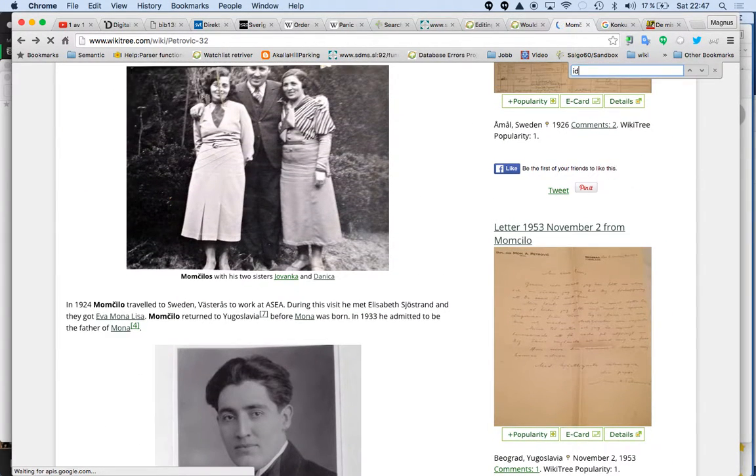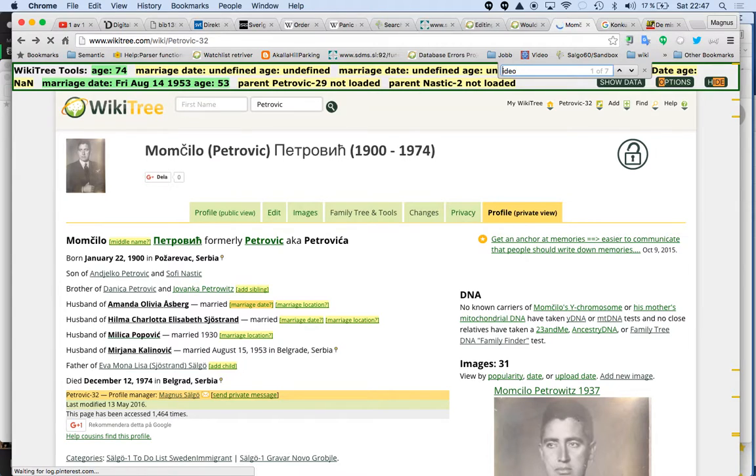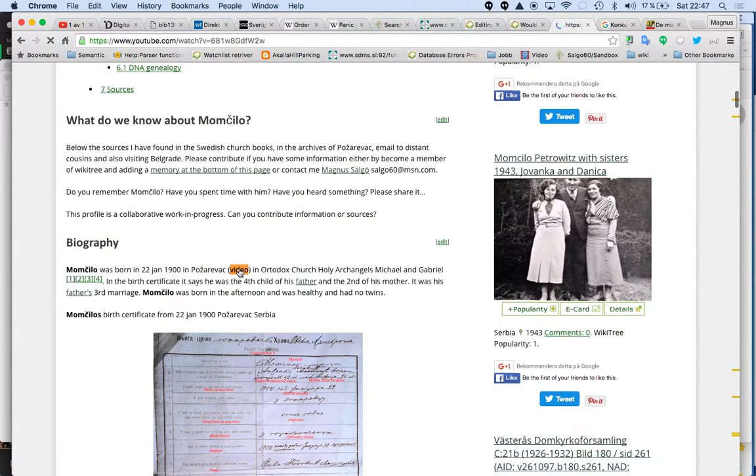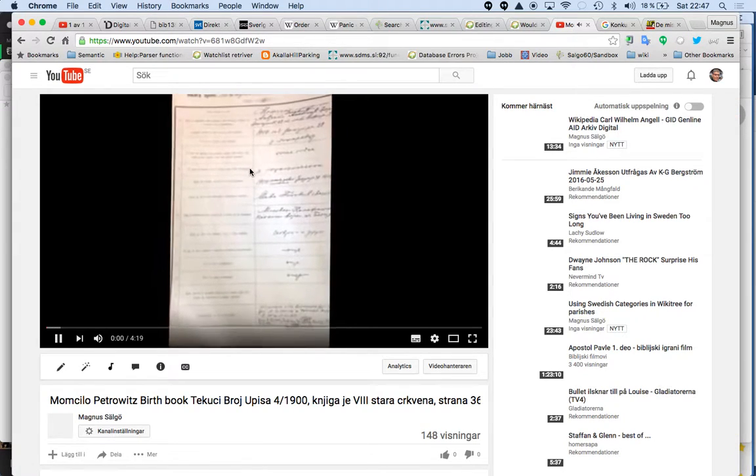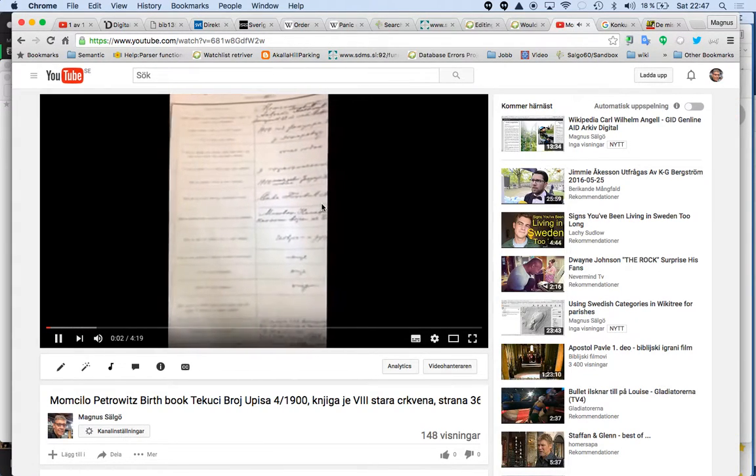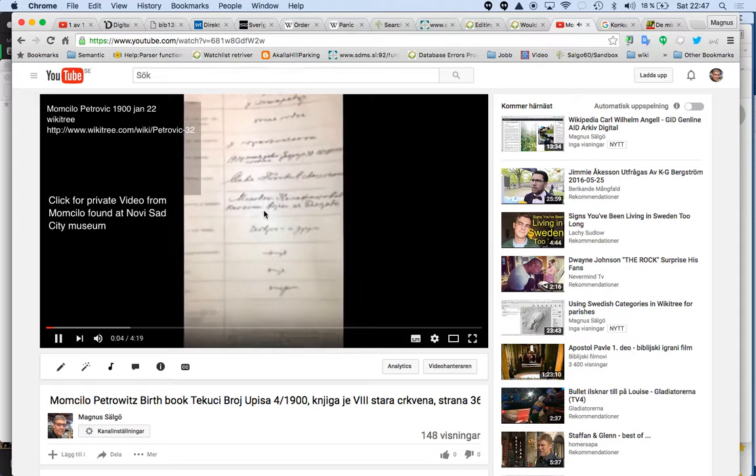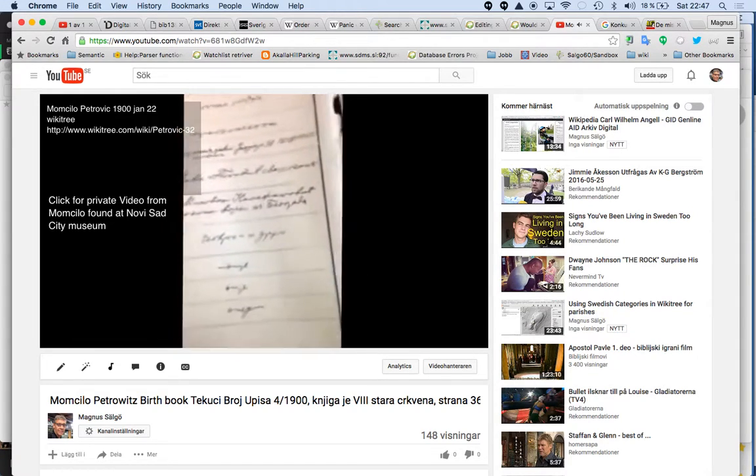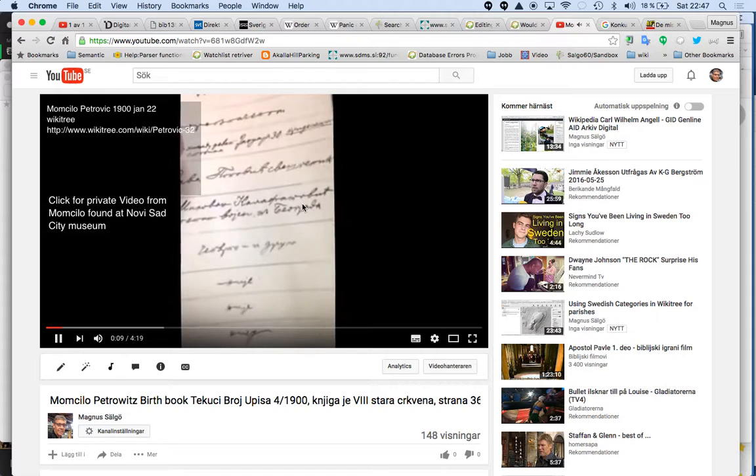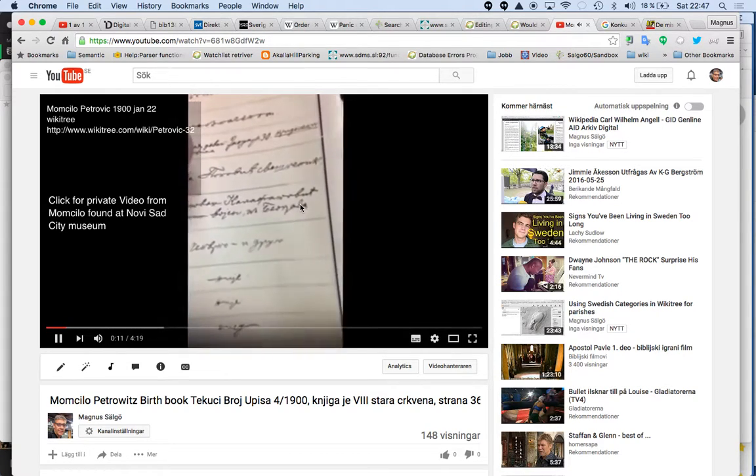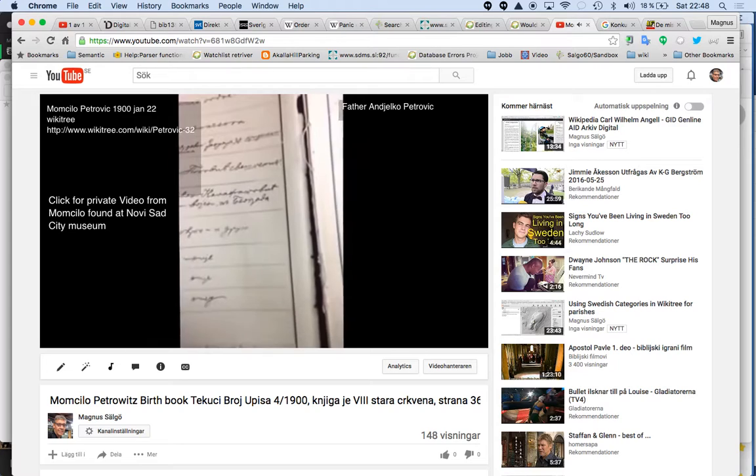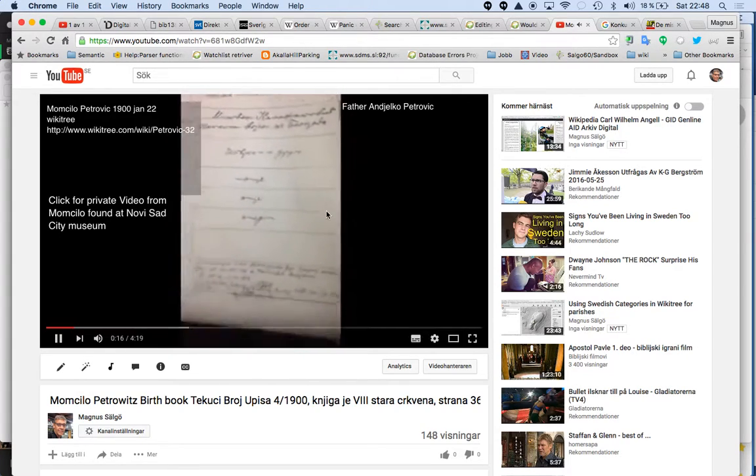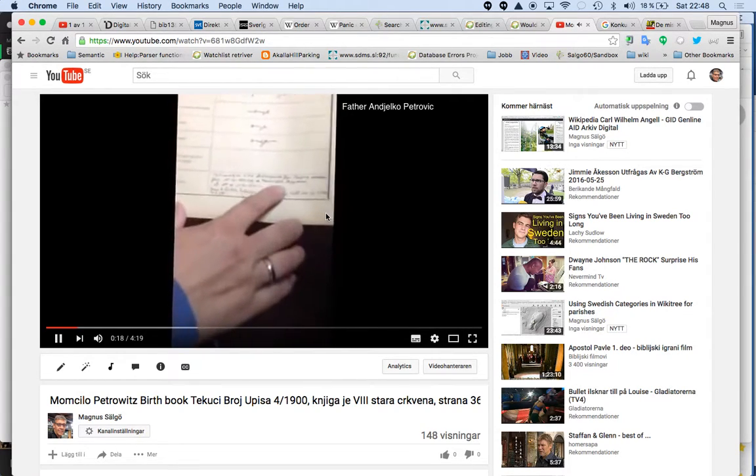What I did was I took my phone and recorded a video. So this is a video when they are reading and translating it for me. And they don't have a scanned church book, so this is the only one. So it's so cool.